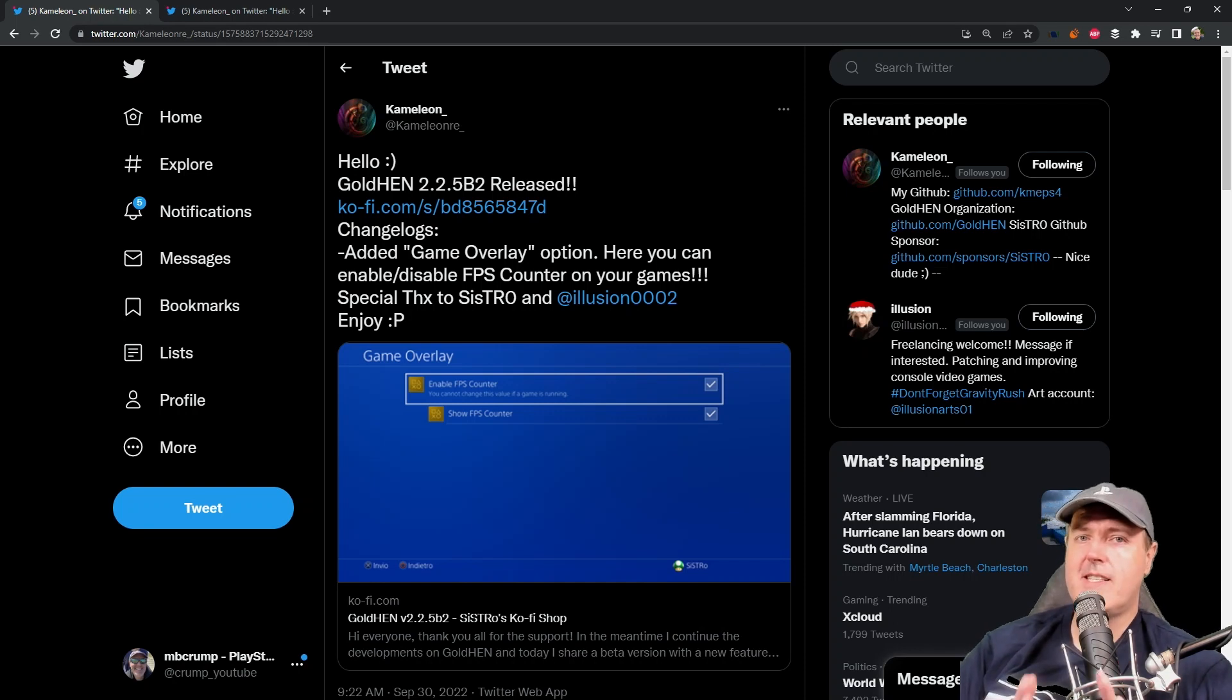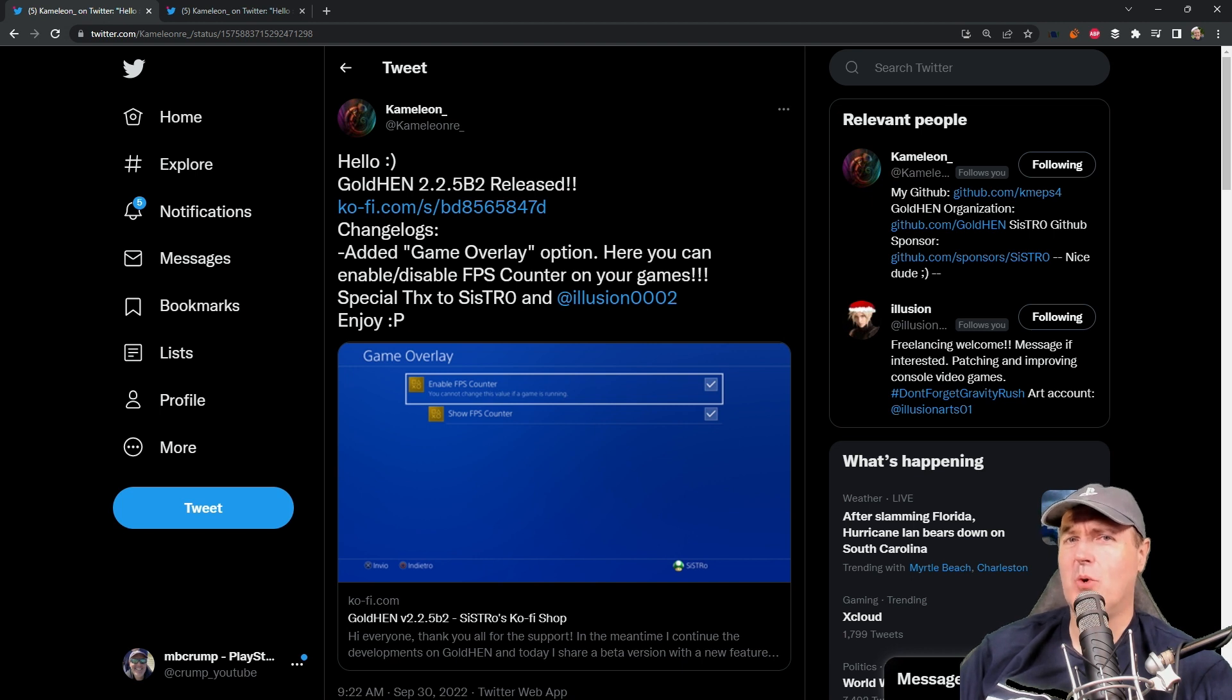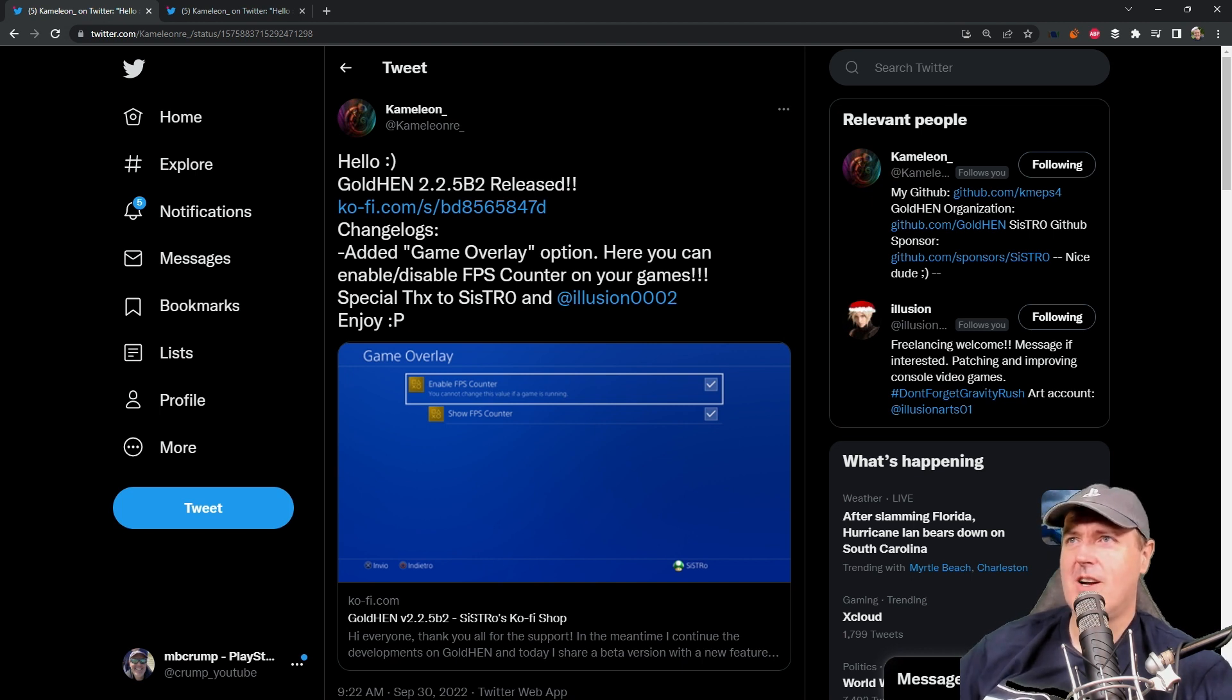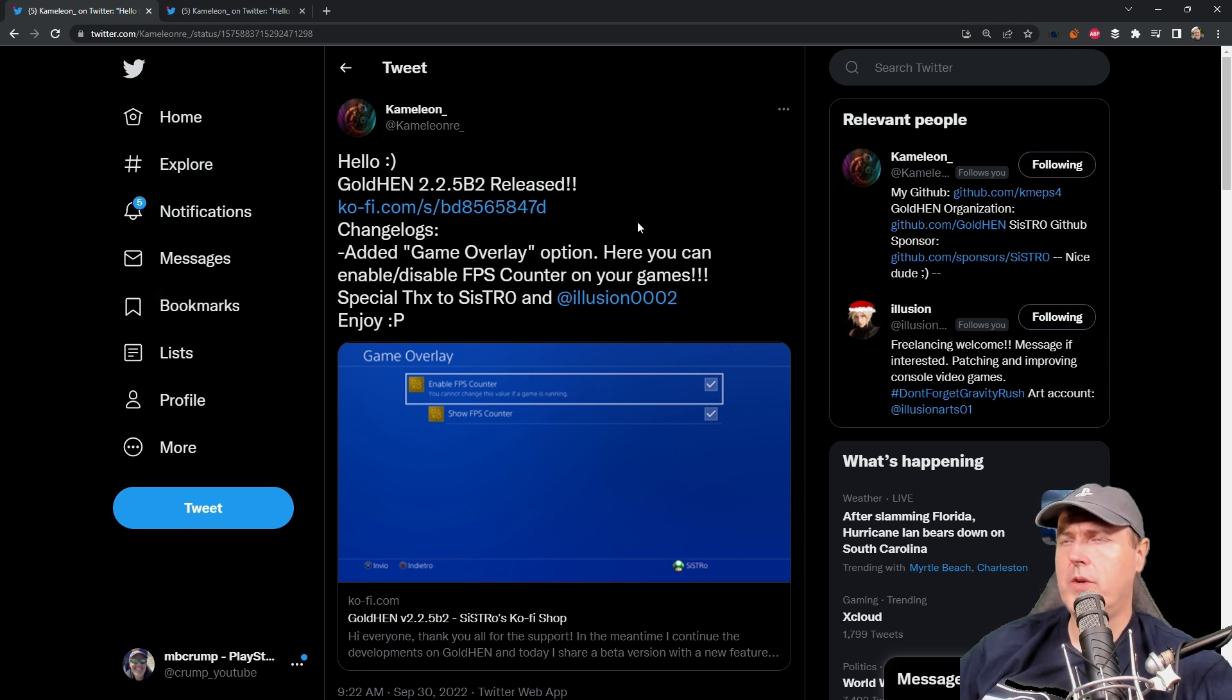Hey, what is up everybody? Michael Crump back here again talking about the latest and the greatest in PlayStation Homebrew news and much more. So a very quick update today and that's simply that there is a new version of Gold Hen that just dropped.